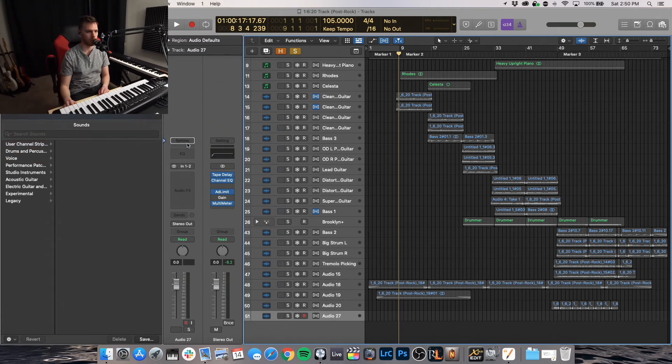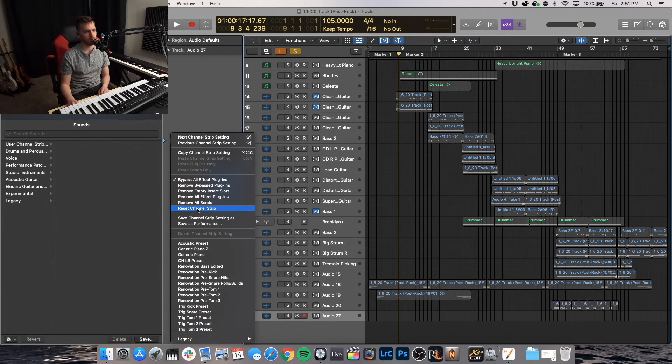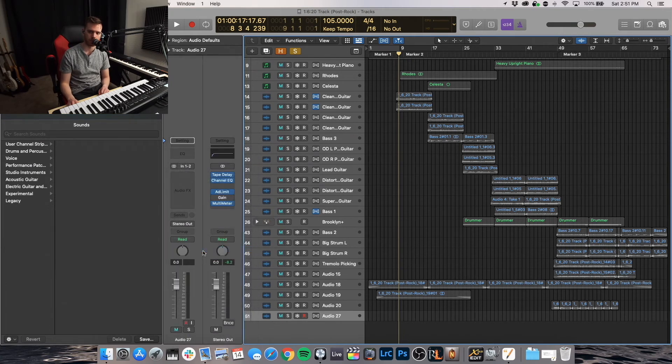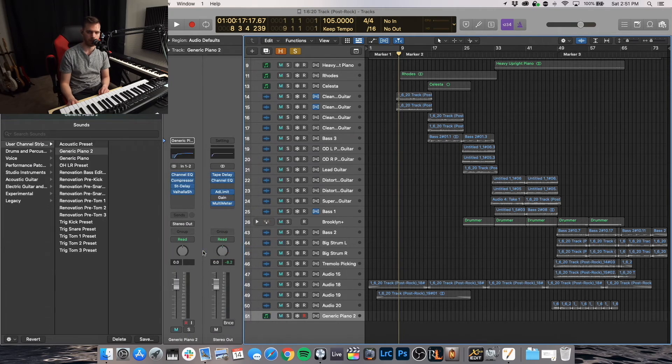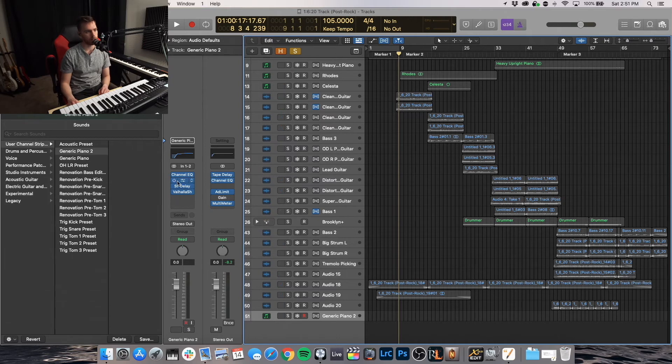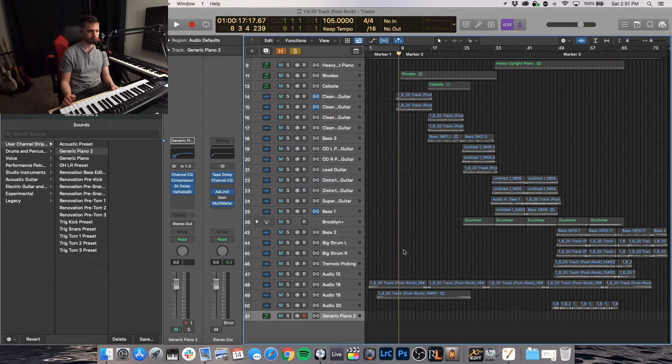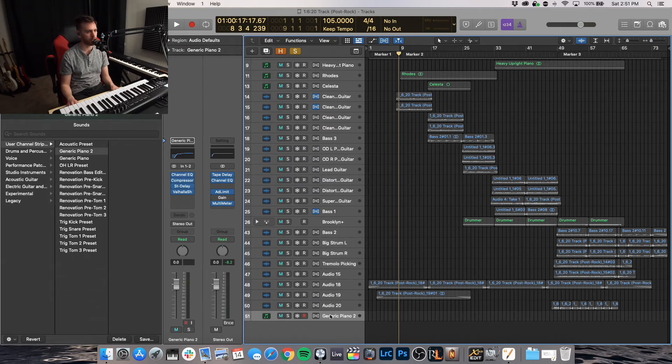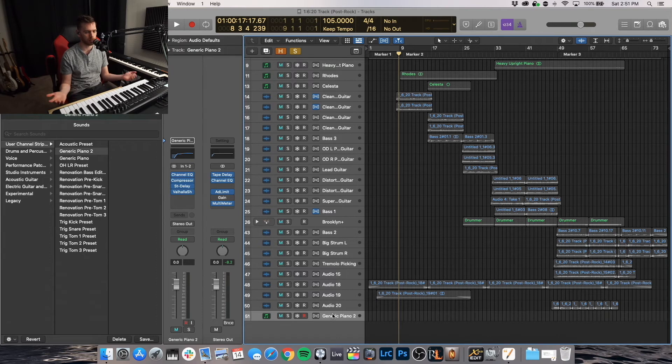It's more important that you see this. Let's go ahead to channel strip settings. And right there, generic piano two. So all of our plugins load in nice and easy for whatever we do on this channel or this audio track. Awesome.